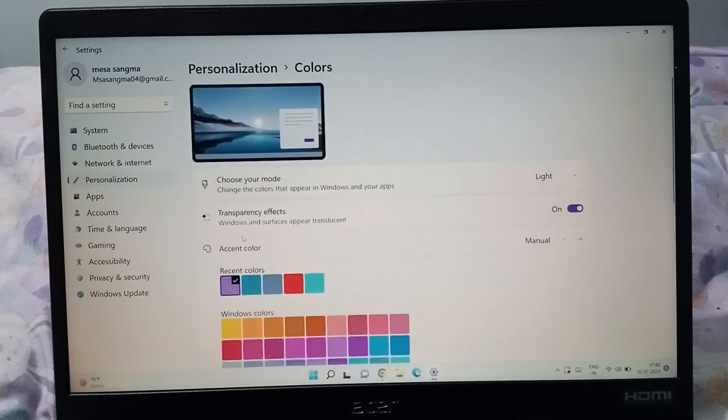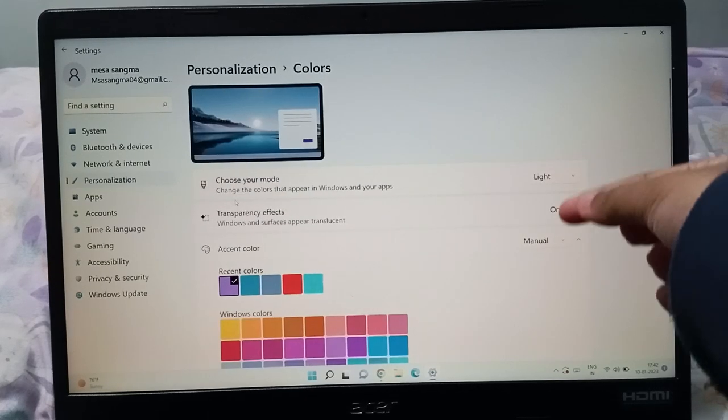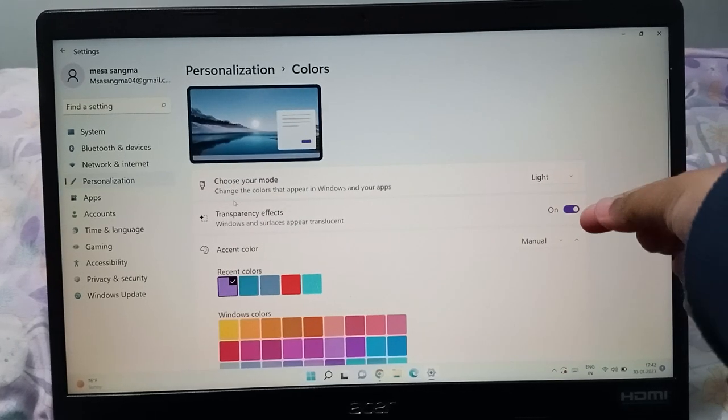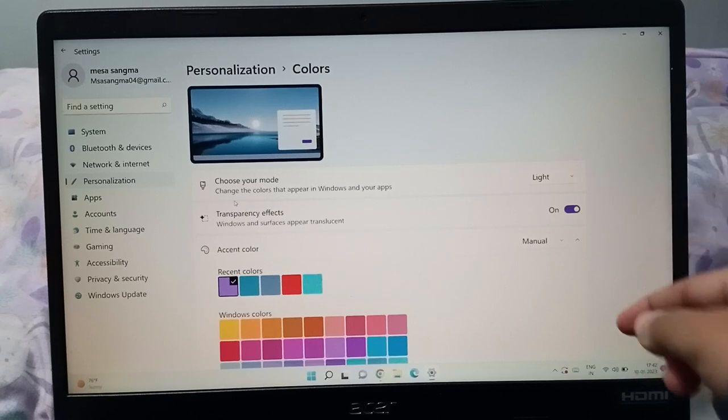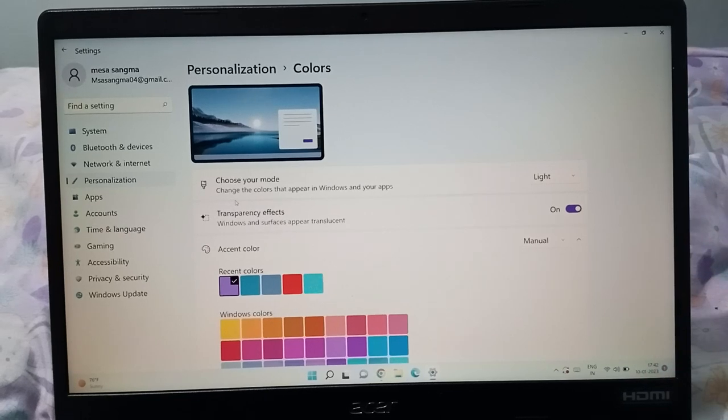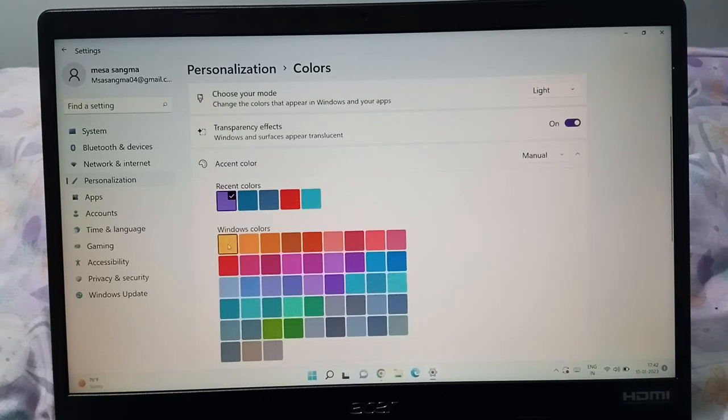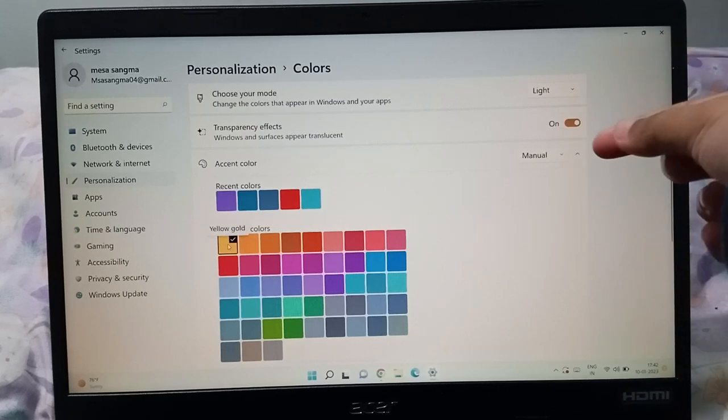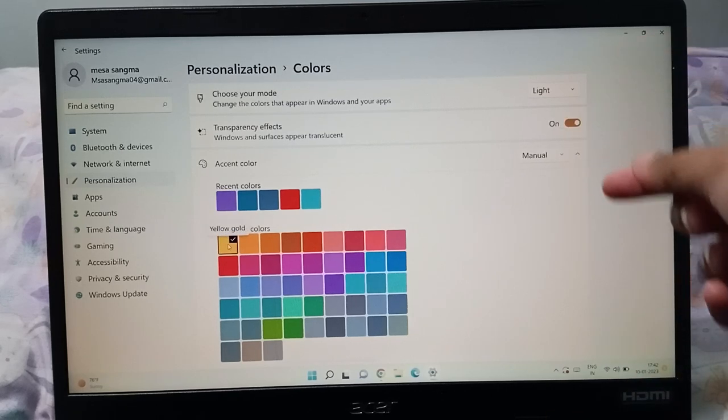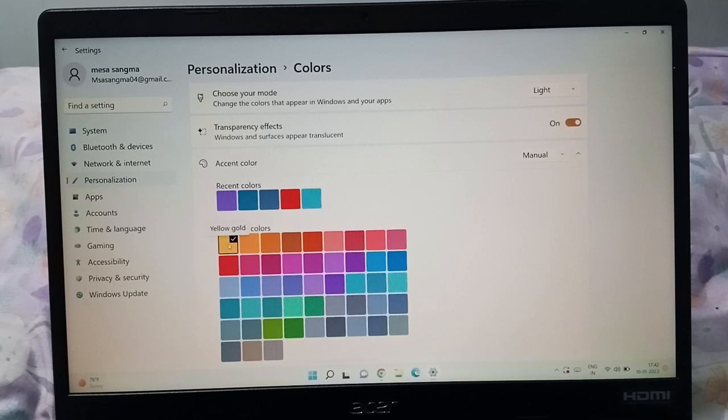When you click on Color, you can see the purple color has been activated. If you want to change this color, what you need to do is you can see I click on the yellow color and this icon will be changed into yellow, and this is the recent colors.